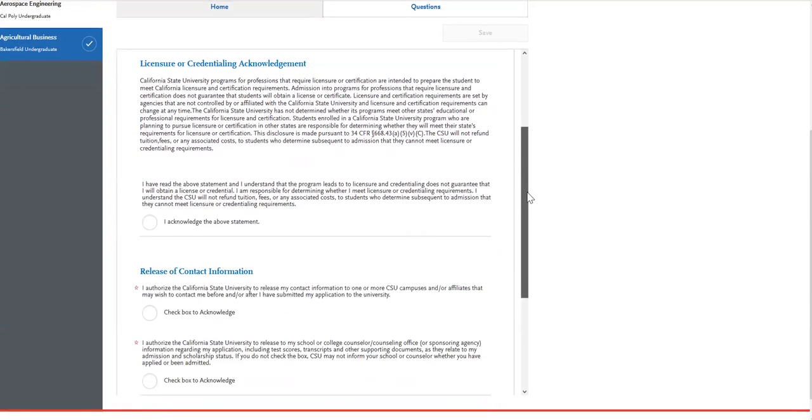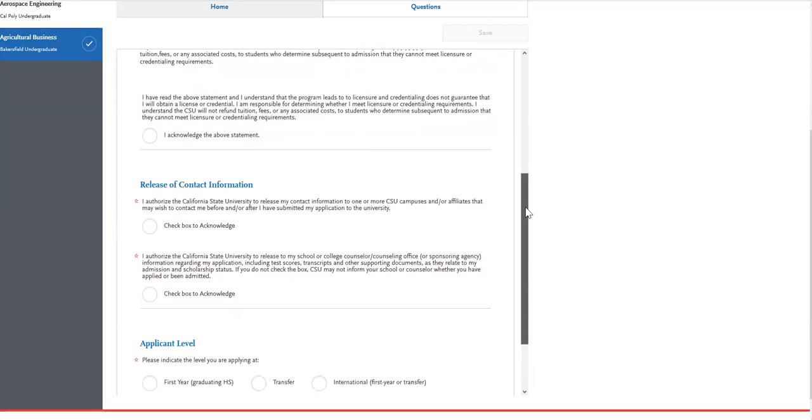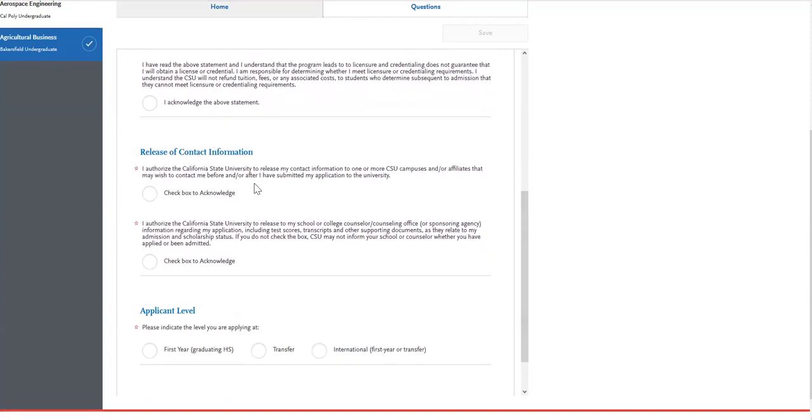The first item is just an acknowledgement that you can read through and click on if you so choose. We'll then scroll down and read through and click on the release of contact information acknowledgments.